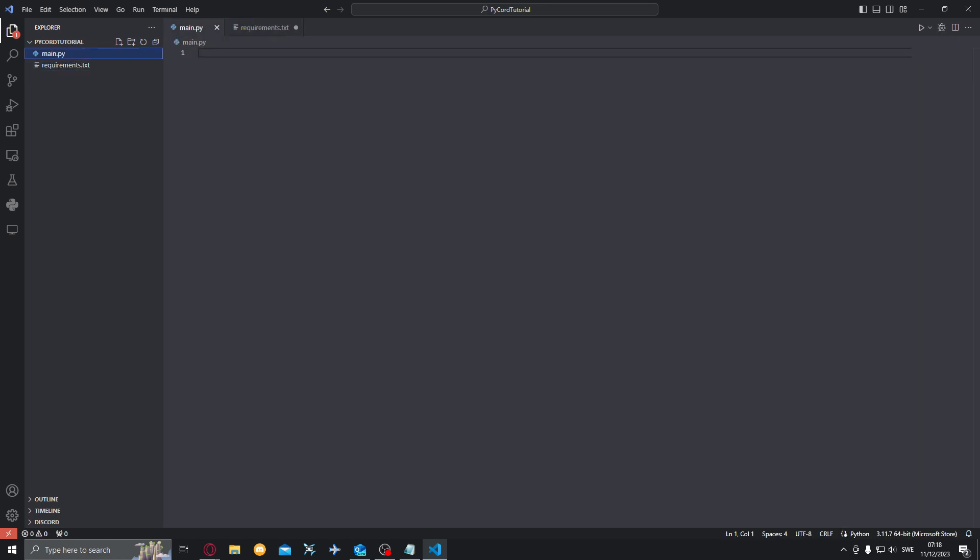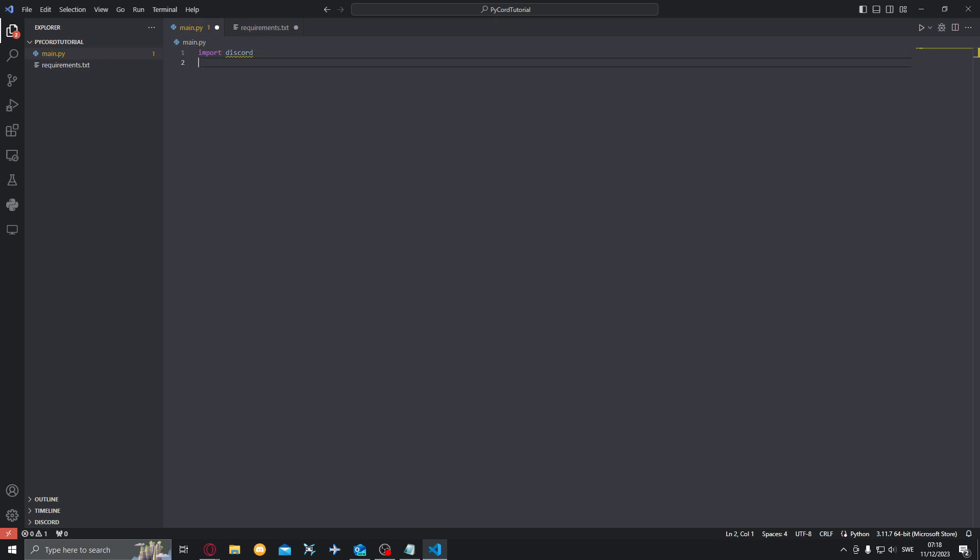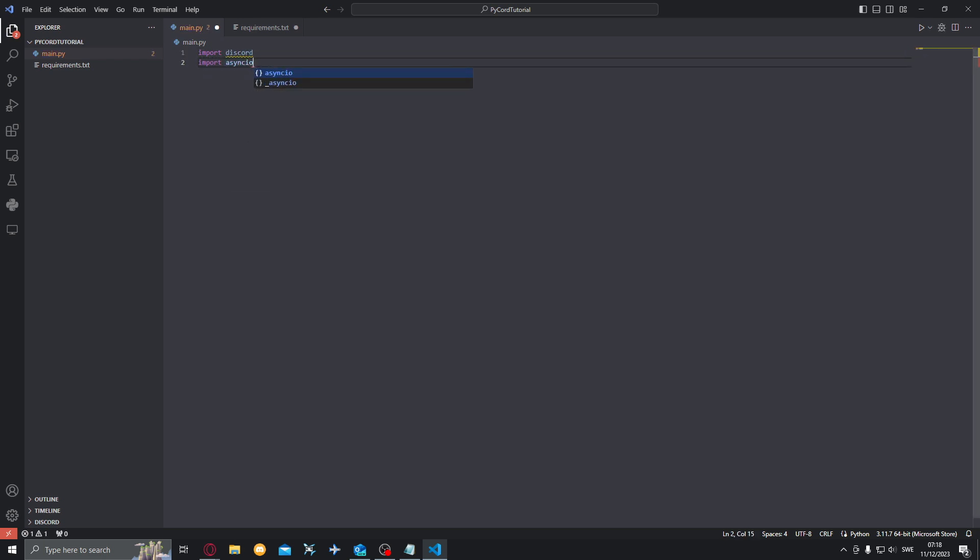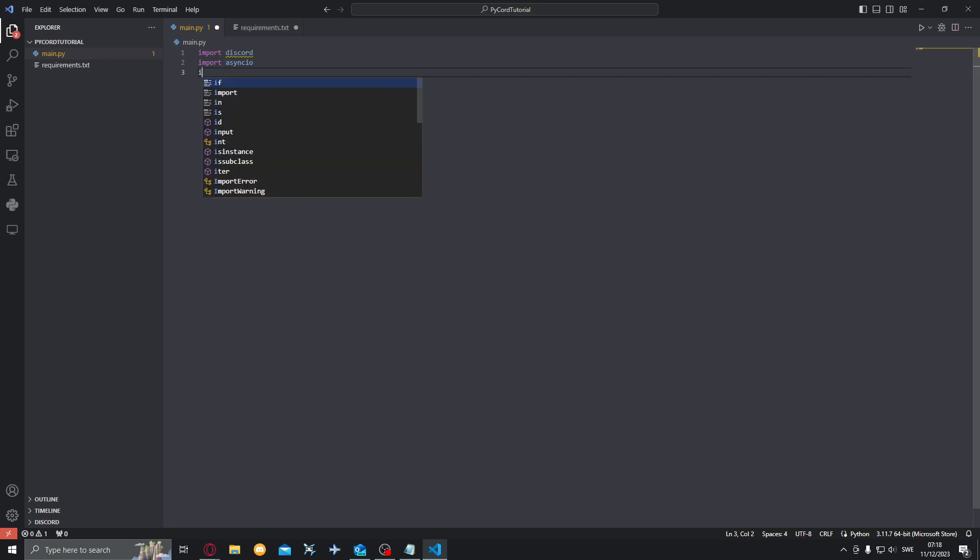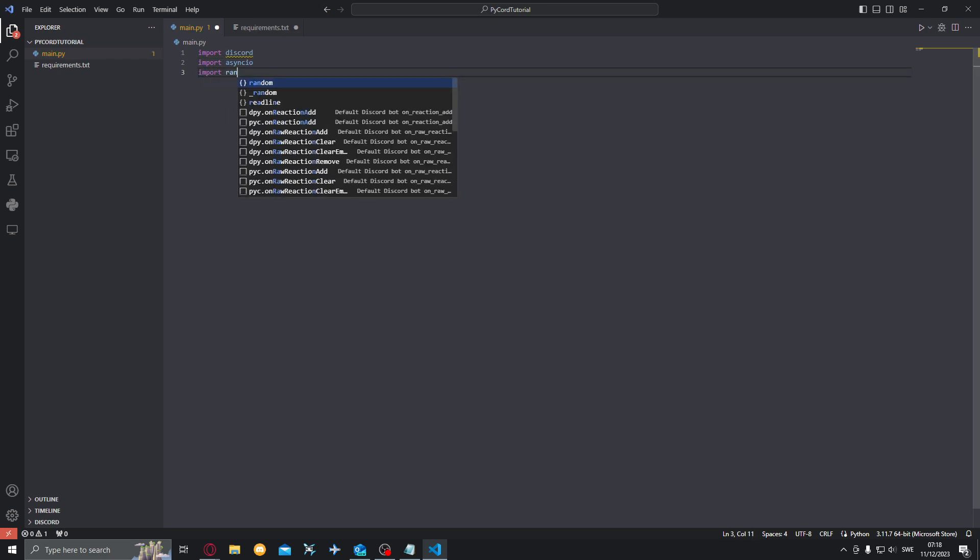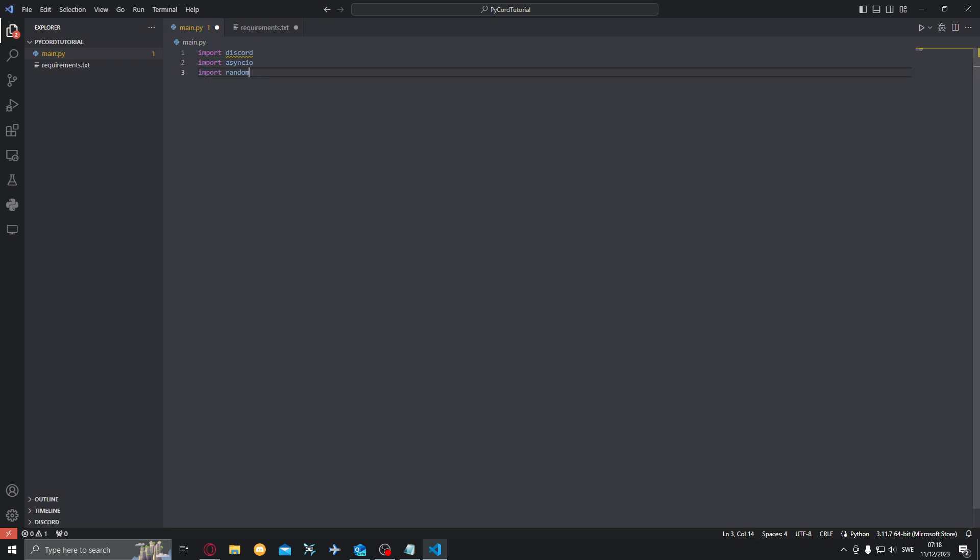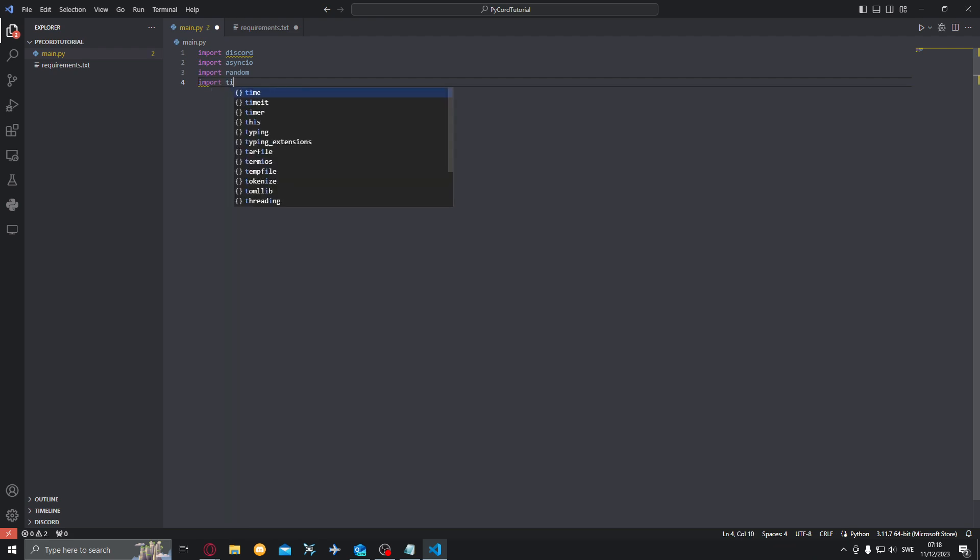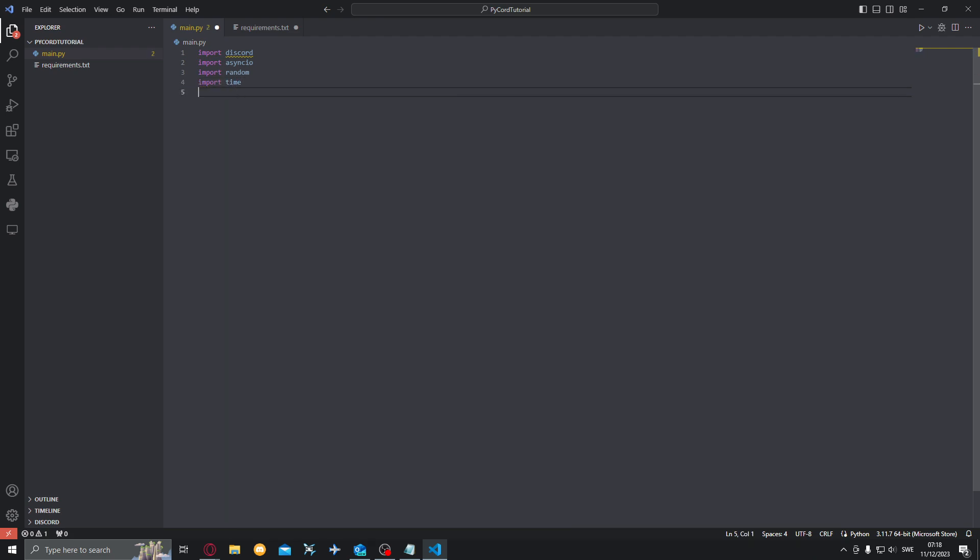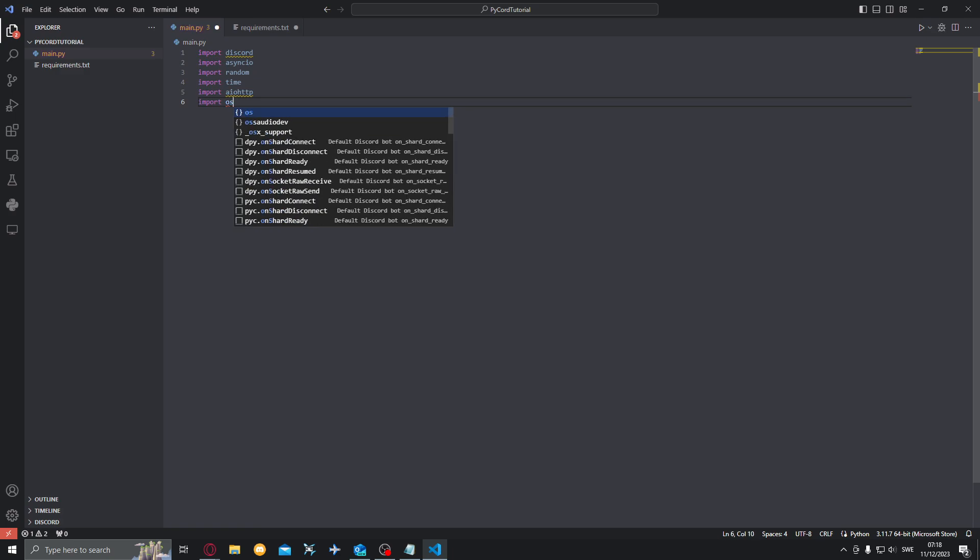In here you'll want to put py-cord dev and also python-dotenv. So this will install py-cord dev which is the current version of Pycord, the latest one, and also python-dotenv where we will put our token for the bot in a .env file so it won't get leaked and everything.